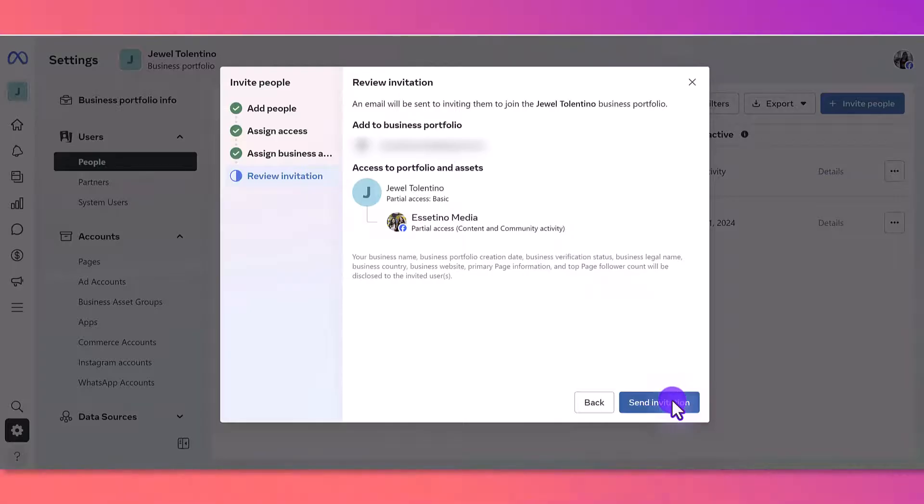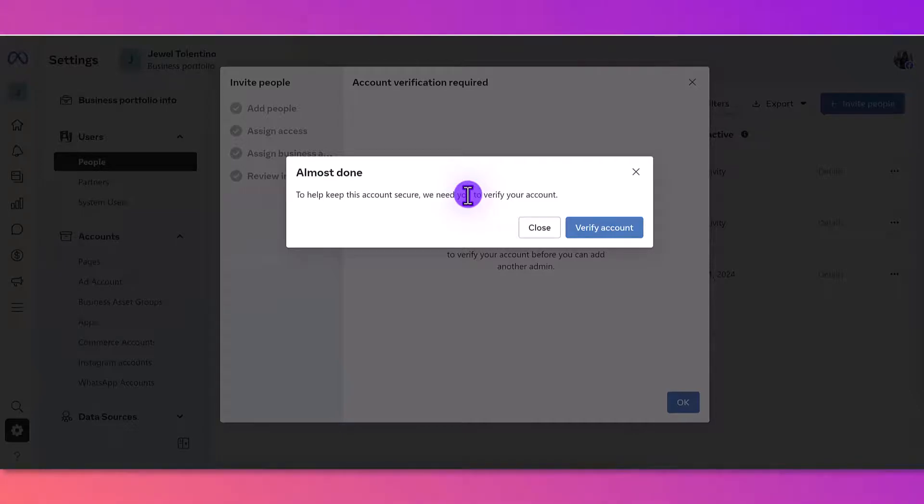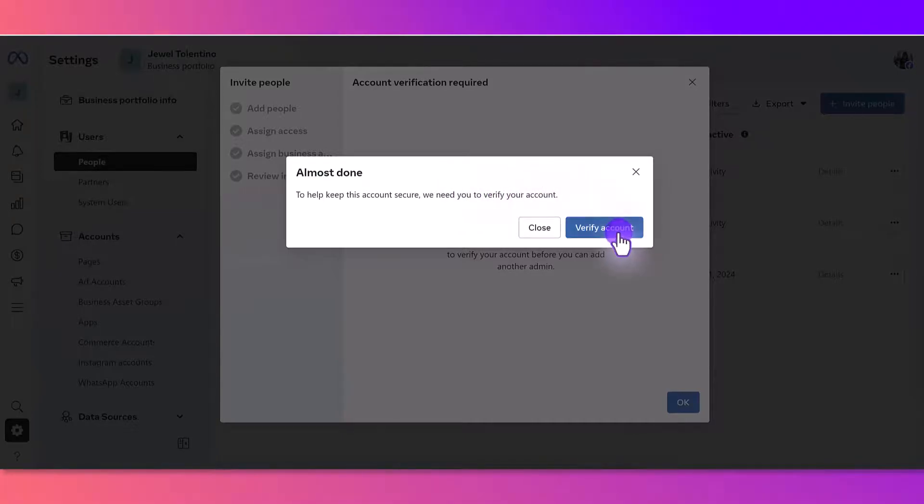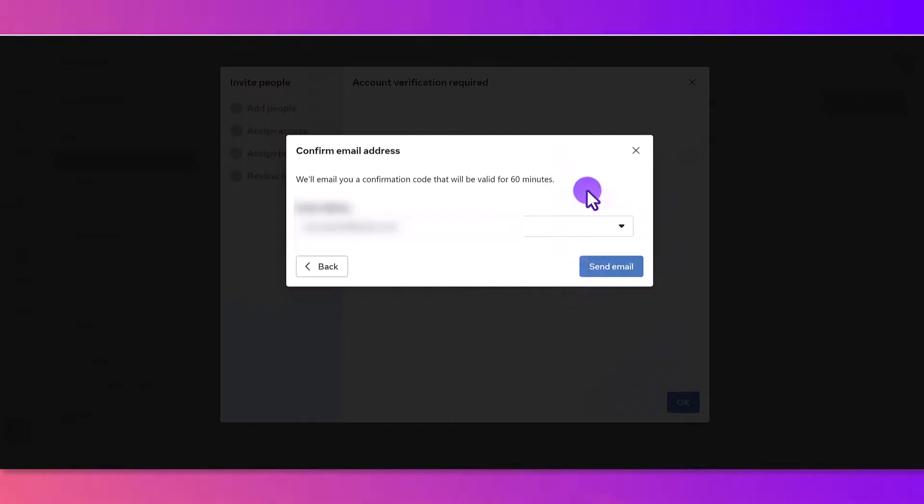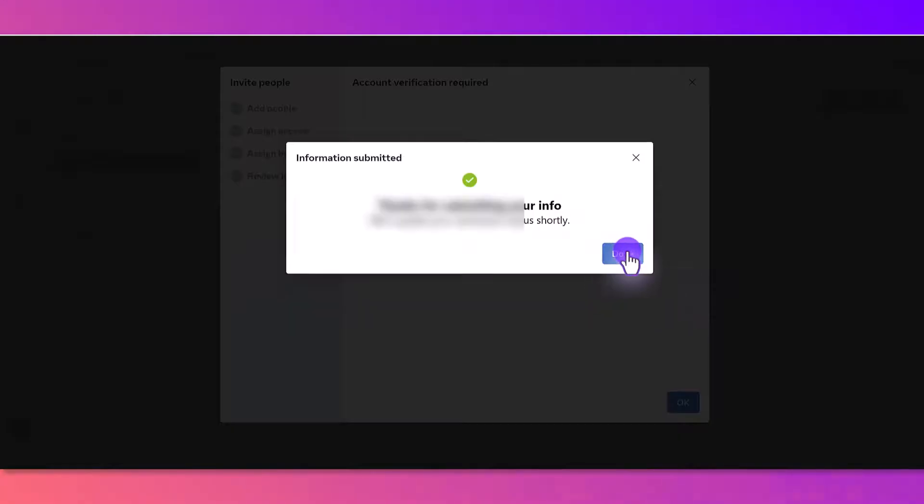It might also ask you to verify your account to make sure that it is you. In this case, I'm going to have to verify my account. It's going to send me an email with a code. I'm just going to punch in the code, click Submit, and I'm going to click Done.